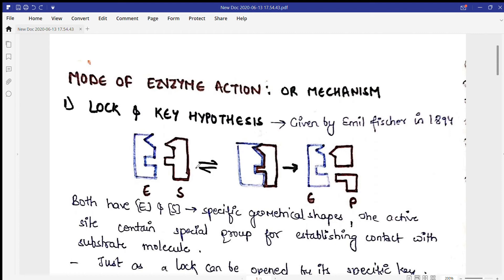The first hypothesis we'll study is the Lock and Key Hypothesis, given by Emil Fischer in 1894. According to this hypothesis, every lock has a specific key — you cannot open every lock with every key. Likewise, the enzyme has a particular active site containing amino acids that show complementarity with a specific substrate.